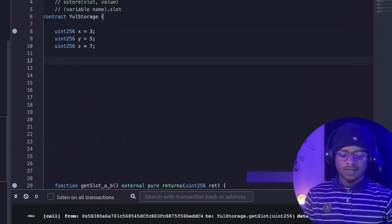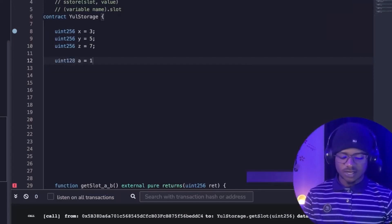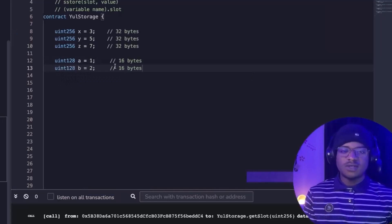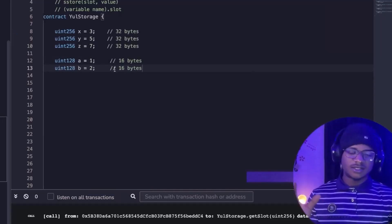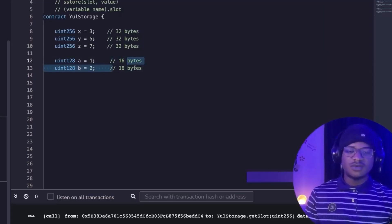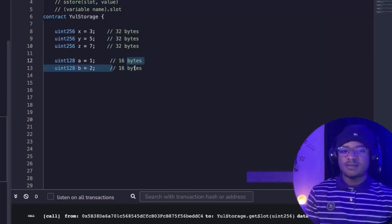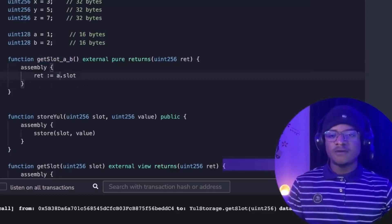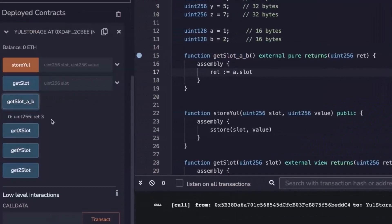Now let's talk about slot packing. Suppose we declare a uint128 called a initialized to 1, and another uint128 called b initialized to 2. Each slot on the EVM holds 32 bytes. Since uint128 is 16 bytes each, and they are sequentially arranged, the EVM packs both a and b into the same slot. After deploying, get_slot_a and get_slot_b both return slot 3, confirming they share the same slot.